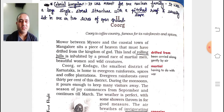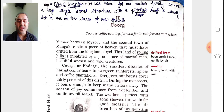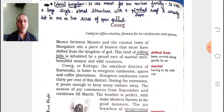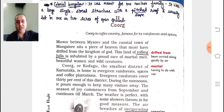The first line reads: Kurgh is coffee country, famous for its rainforest and spices. Coffee is the main crop grown in Kurgh, and different spices are also grown there. Midway between Mysore and the coastal town of Mangalore sits a piece of heaven that must have drifted from the kingdom of God. It is said it might have come from heaven — such beautiful is Kurgh.